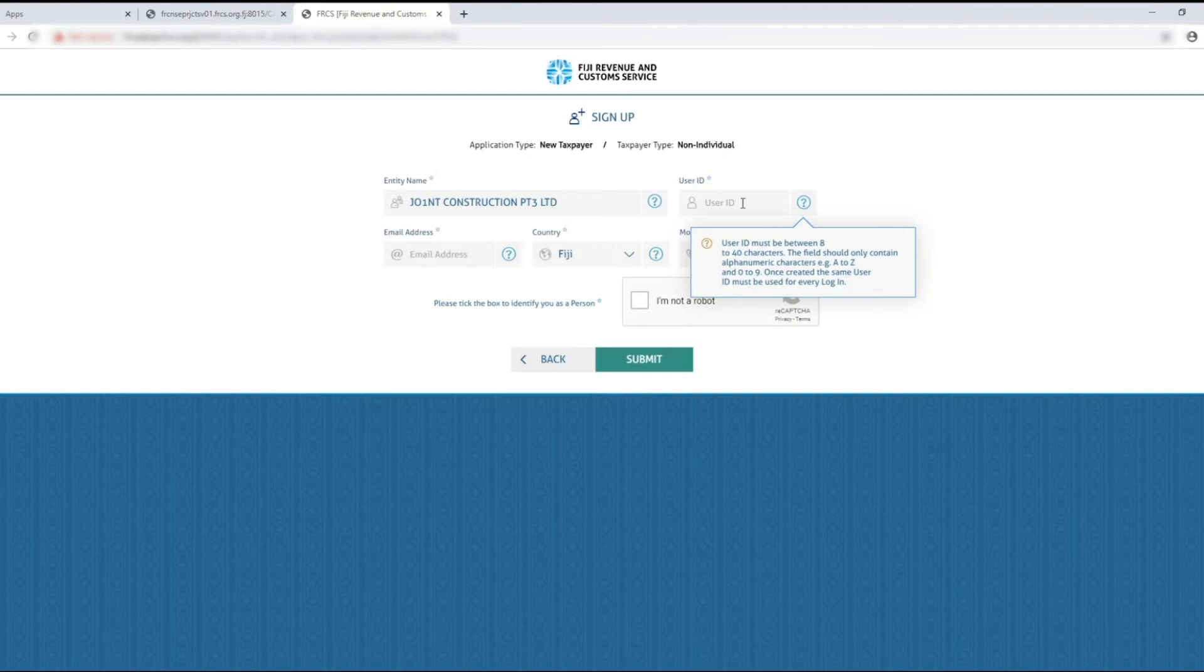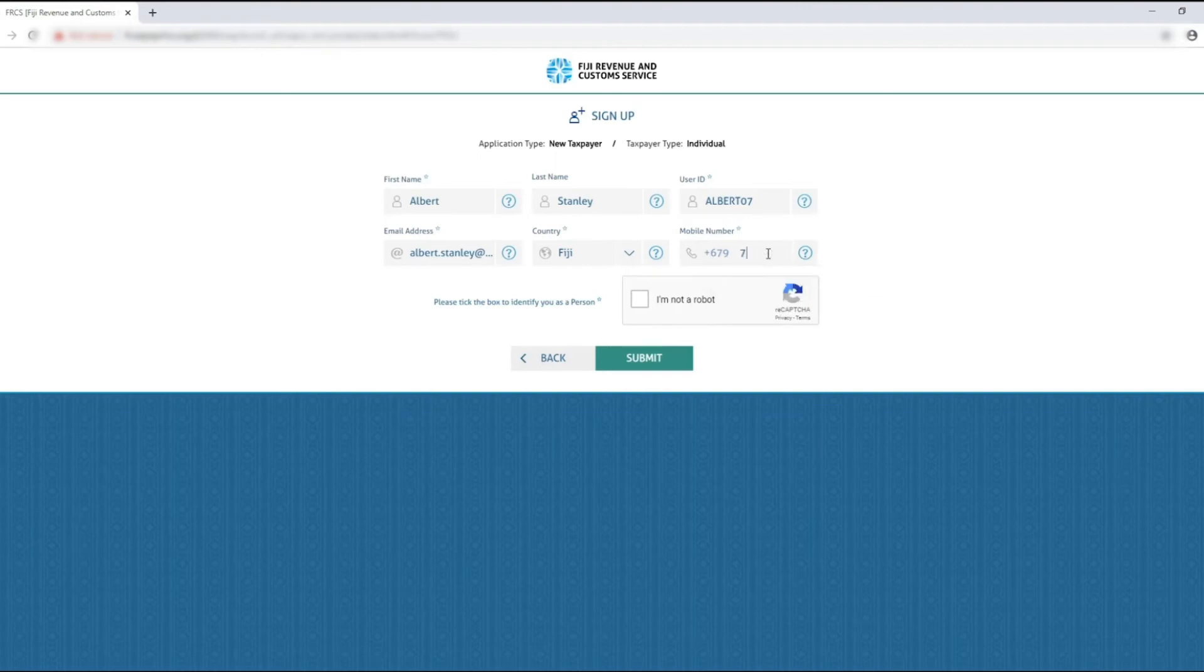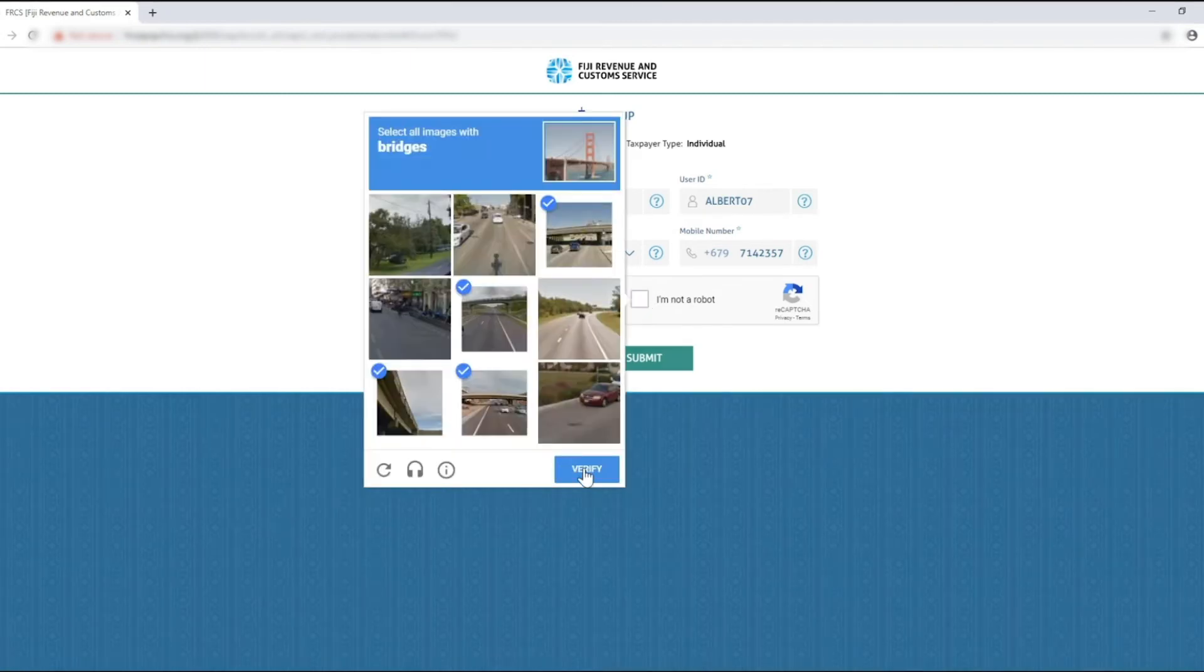If you're unsure with what information to enter you can always click on the question mark for instructions. Once all the fields have been entered, click the I'm not a robot verification checkbox, then click submit.